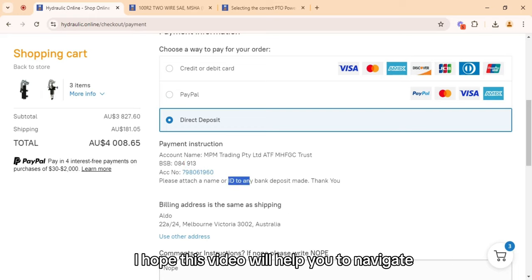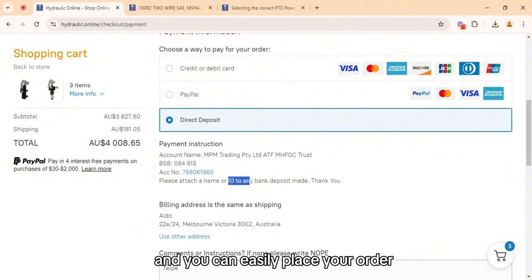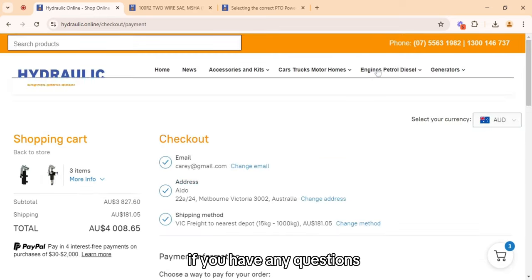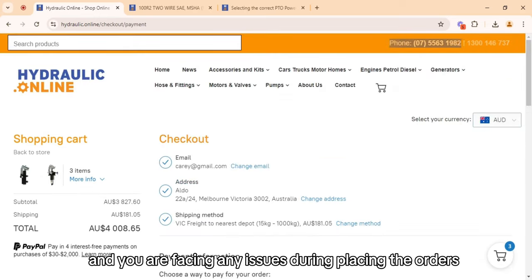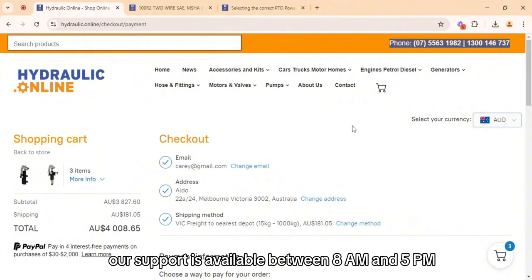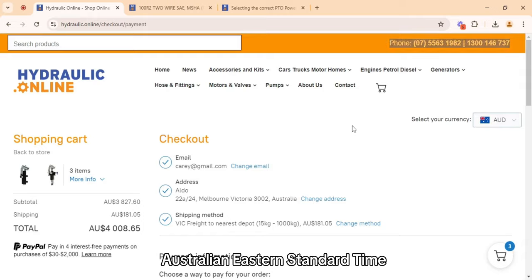I hope this video will help you to navigate through the Hydraulic online store and easily place your order on our website. If you have any questions or are facing any issues during placing orders, you can contact us on our given numbers. Our support is available between 8am and 5pm Monday to Friday, Australian Eastern Standard Time. Hope you liked the video, thank you.